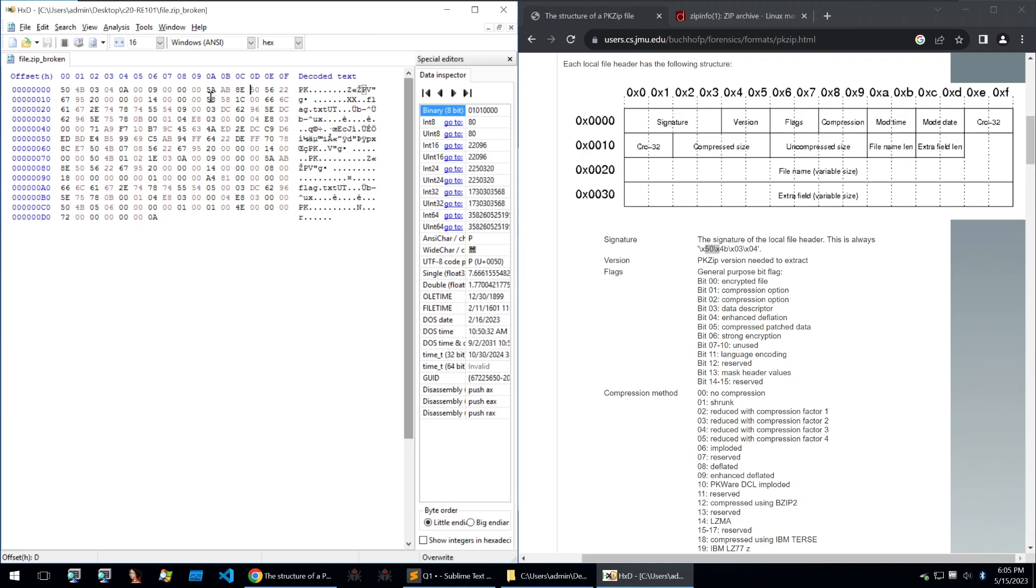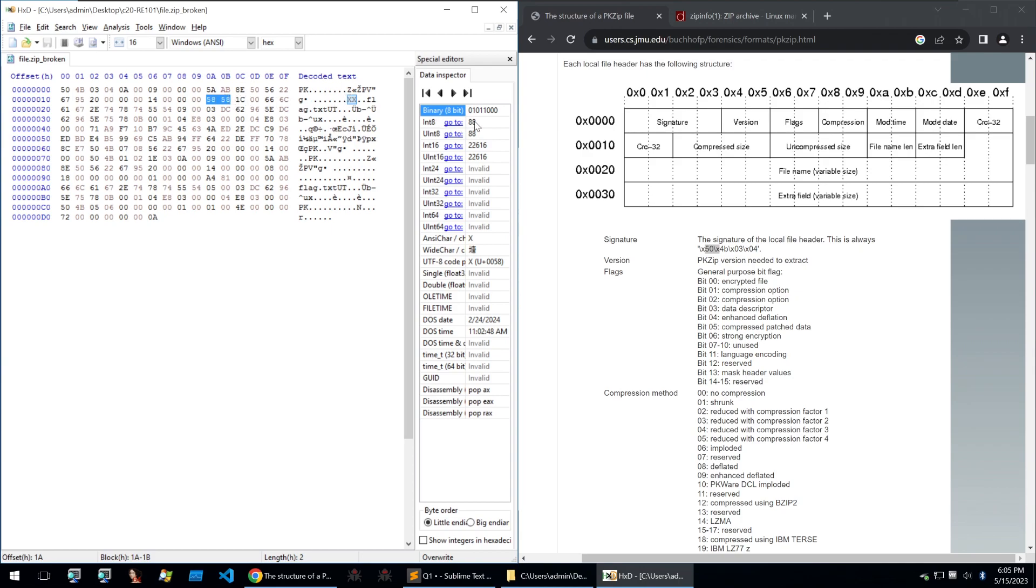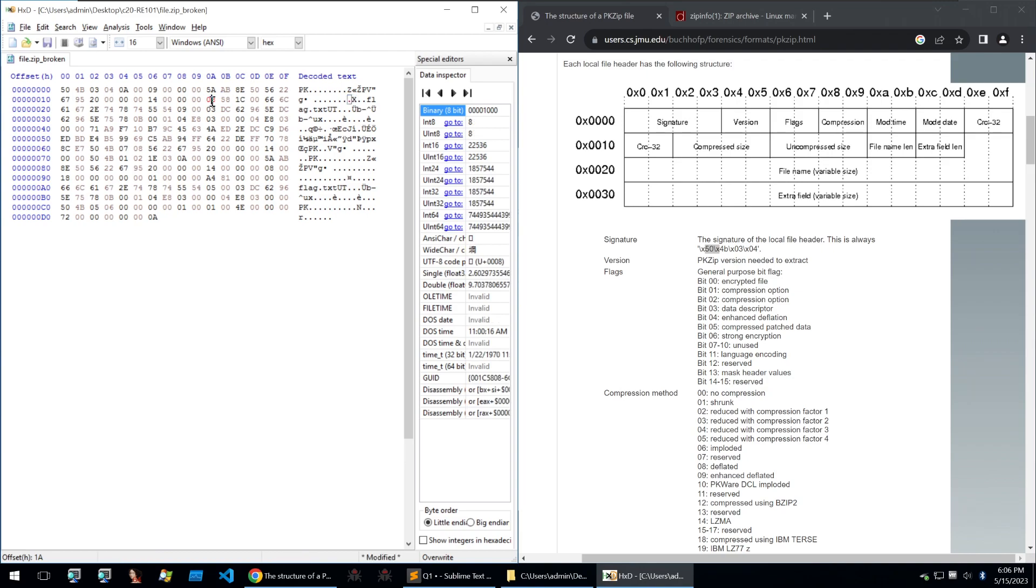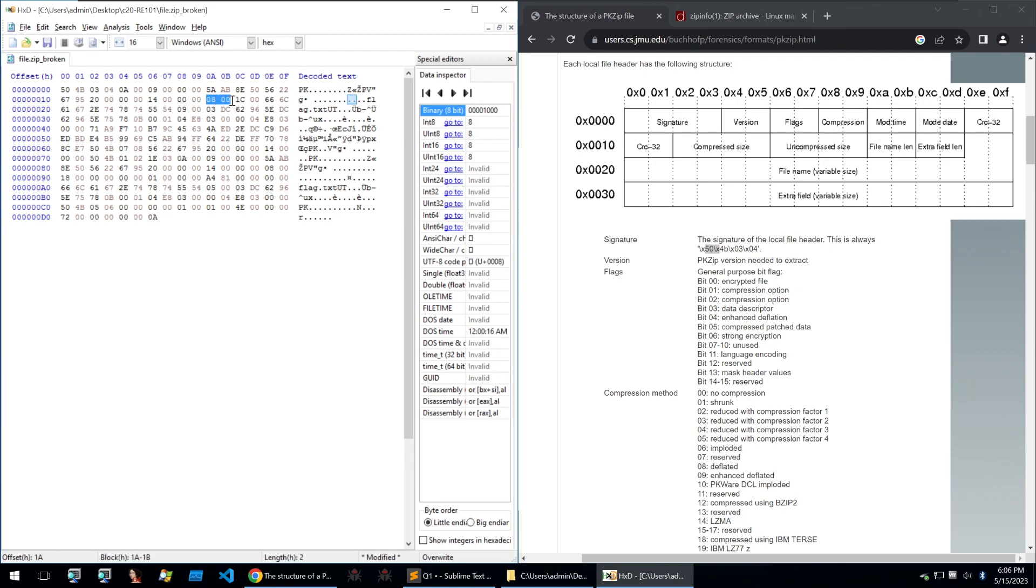So this is at 0A and 0B. So we can go at 0A and 0B on the second row and we see that it contains 5858 which has the integer value of 88. But we don't actually want something that is 88 characters long for a file name length when we know the file name length for flag.txt is only eight characters.